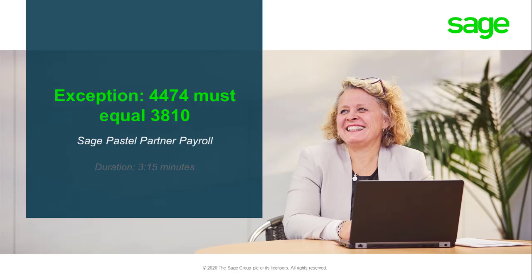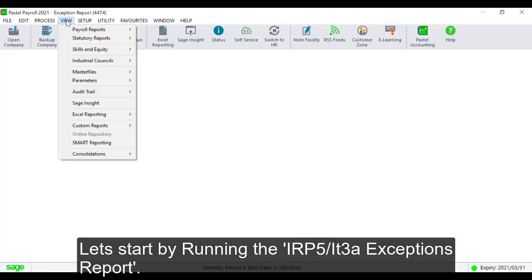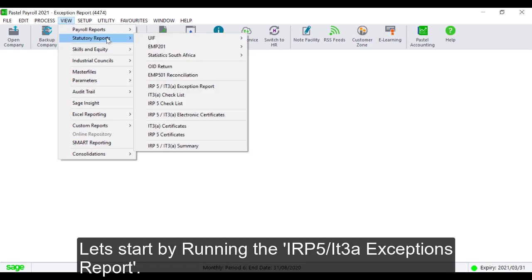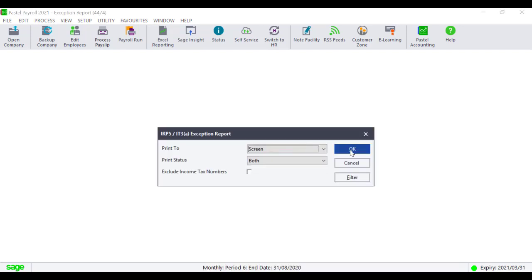Hello and welcome to the Sage Pastel Partner Payroll How-To Guide for the Exception 4474 Must Equal 3810. Let's start by running the IRP5-IT3A Exception reports.